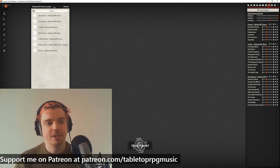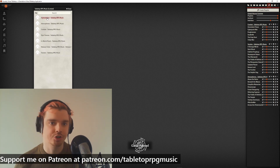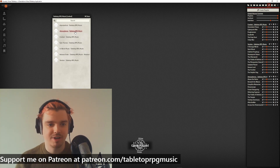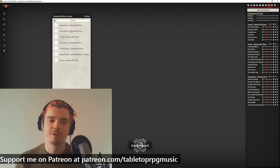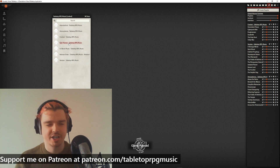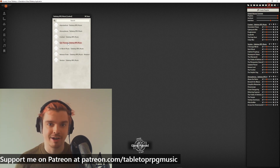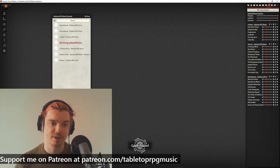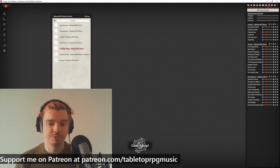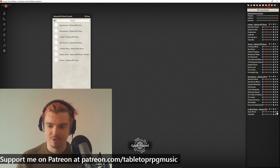There's a whole bunch of different playlists. We've got Alphabetical Order, which has all 30 tracks — probably more by the time you're watching this. Atmospheres, which is exploration music — calmer, non-tension, non-combat. Combat music. Epic Themes, which are more like opening themes — great for introducing a new character or something really epic. And In-World Music, like taverns; not many tracks yet but it will be expanded.